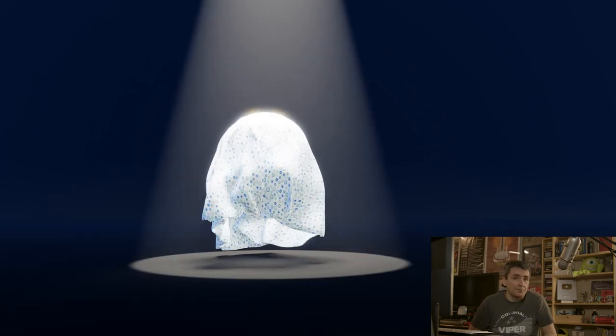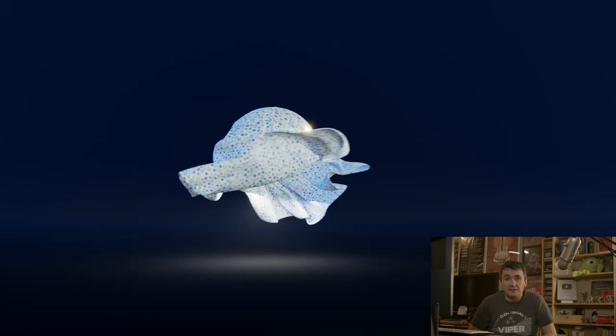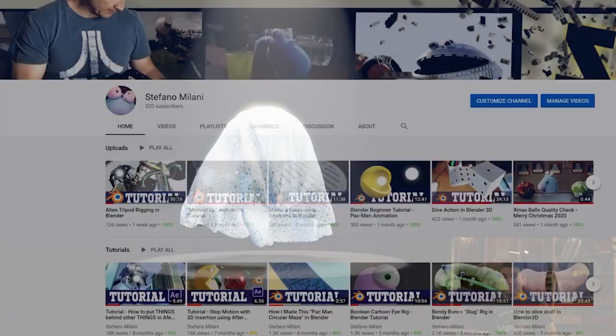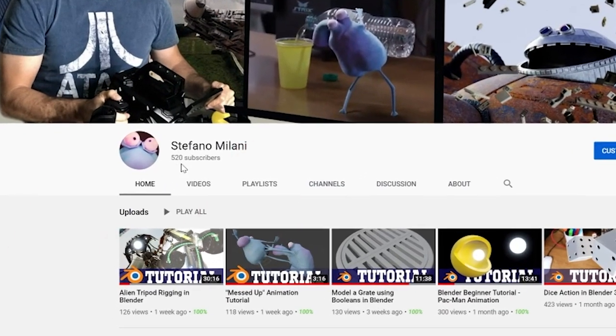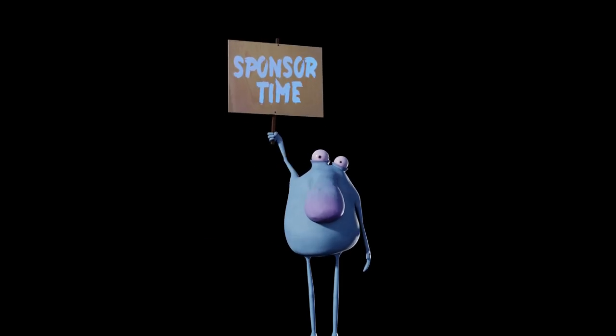Before we start, I really want to talk with you about two important things that just happened. The first one is that this channel just reached 500 subscribers, and that's just awesome. Let me say 'grazie di cuore' — that means I really appreciate your enthusiasm and I want to thank each one of you for this.